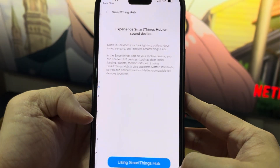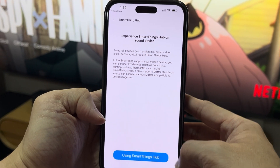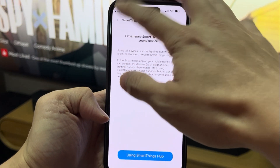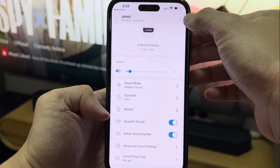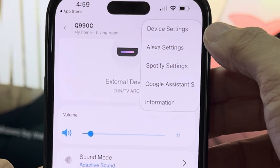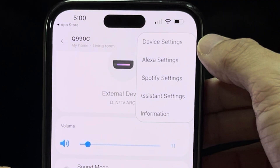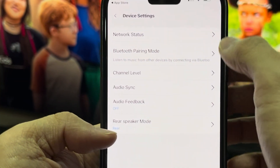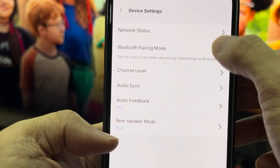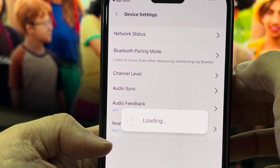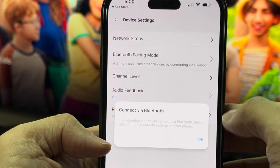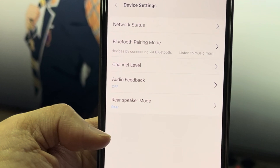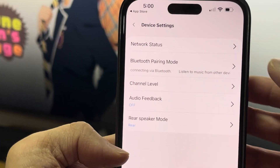For SmartThings help — I didn't really set that up because I don't have other Samsung devices, but you can. Over here there are three dots — click on it and you can do quite a lot in the device settings. Network status shows it's connected. There's also a Bluetooth Pairing Mode where you can connect devices such as a phone or iPad to listen to it.